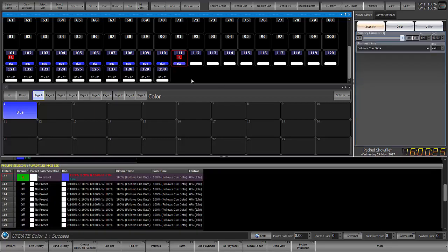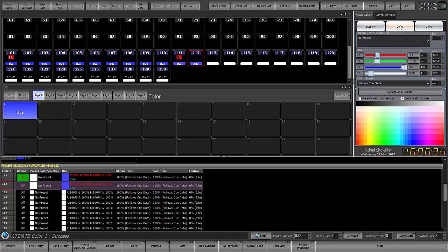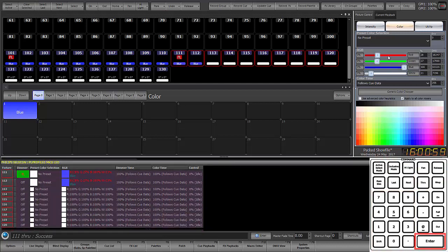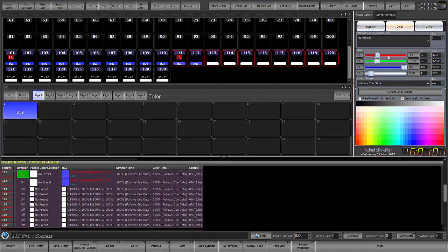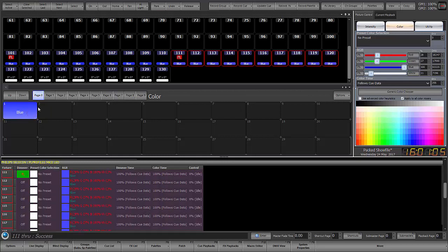So now the question is when I grab another PL and put it in this color palette what's it going to do? Well what it does if we take a look is it saw that there was specific data for another fixture of the same type. So it used that data rather than use the more generic data coming from the only other fixture that has data which is 101. So this means if I do 111 through enter to grab all of the PLs and I go to apply this color palette then they will be in the color that comes from one of its own type of fixtures. So that's great. So they are a little bit smarter.